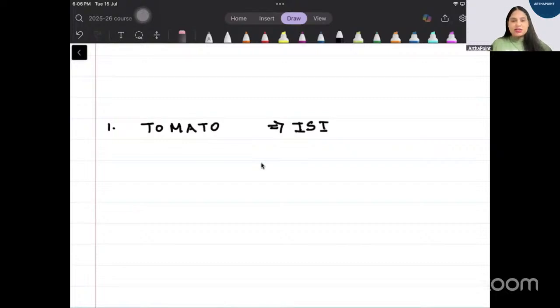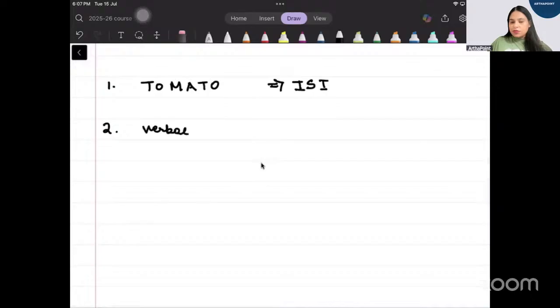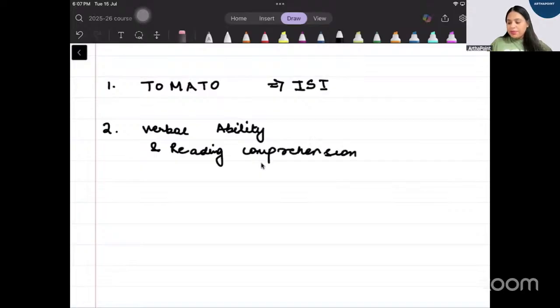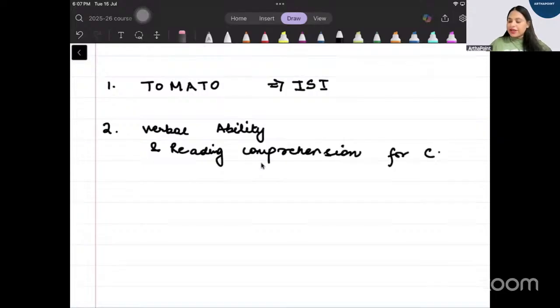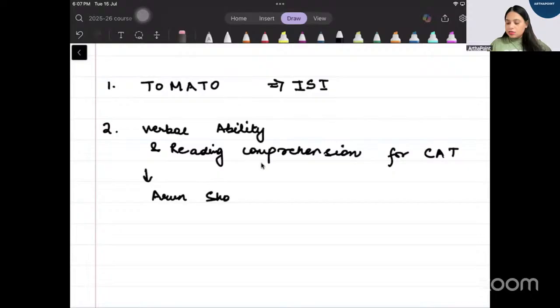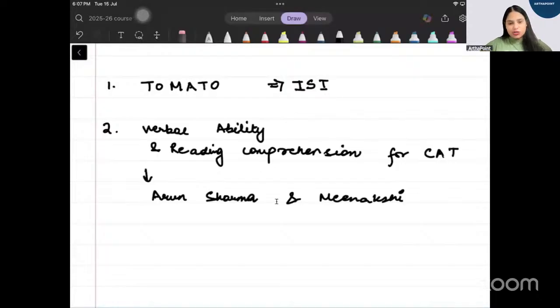The second book is related to verbal ability and reading comprehension beta. This is a book which is used for CAT and this is a book which is written by Arun Sharma and Meenakshi.